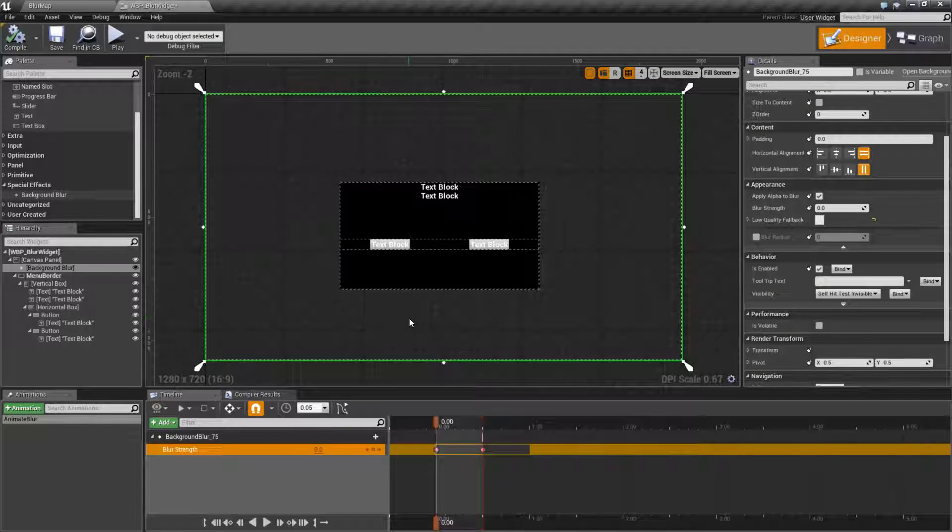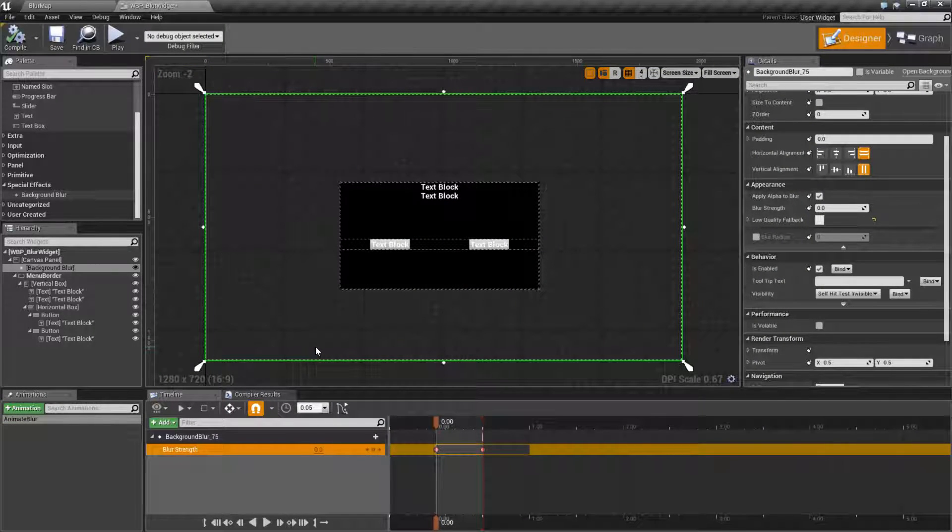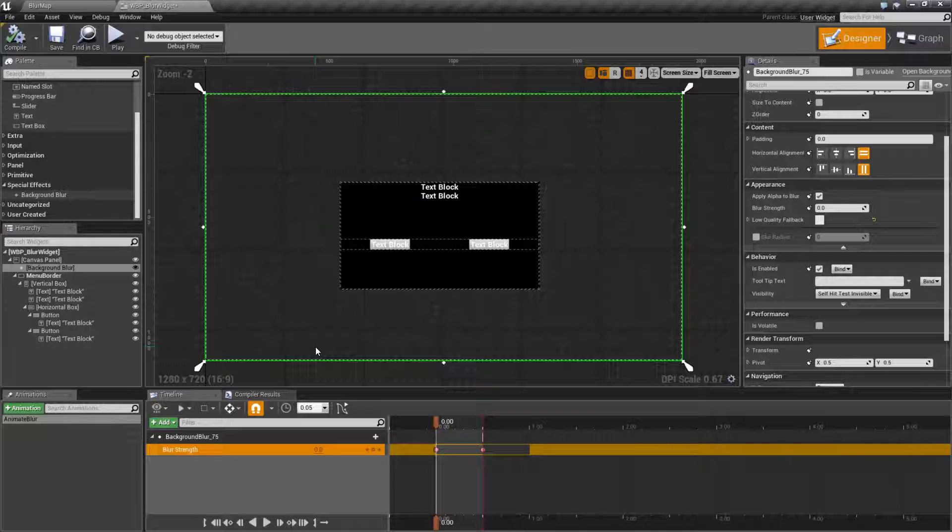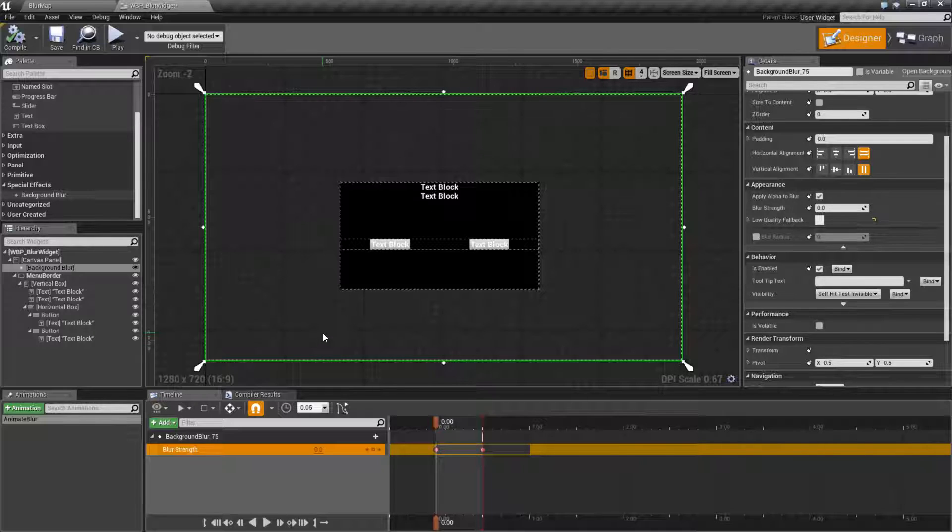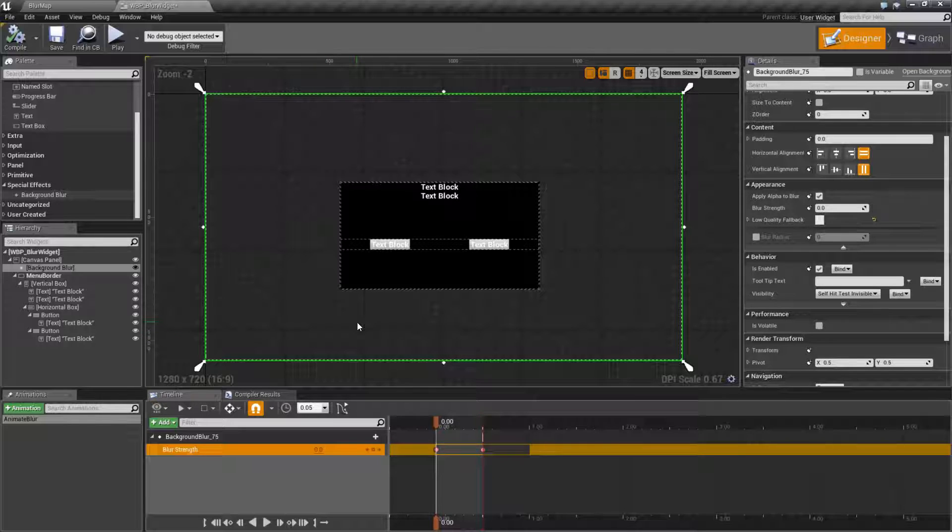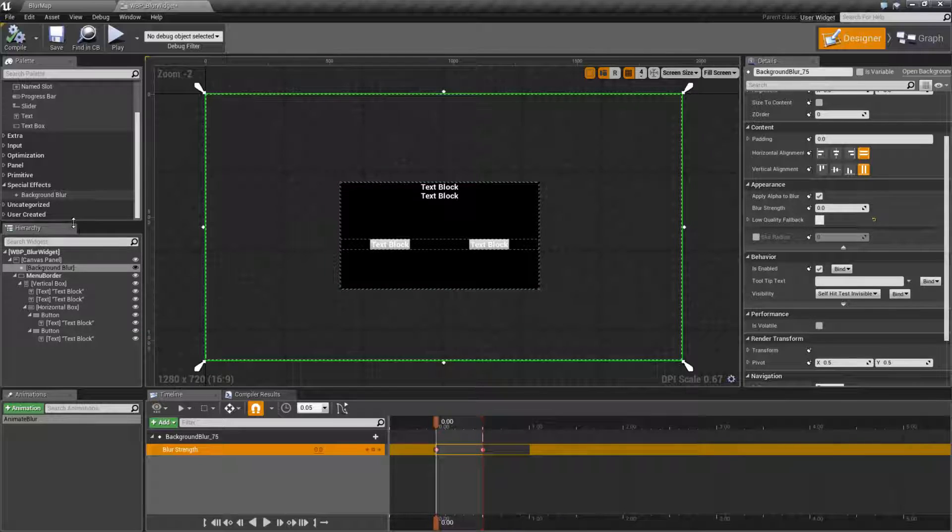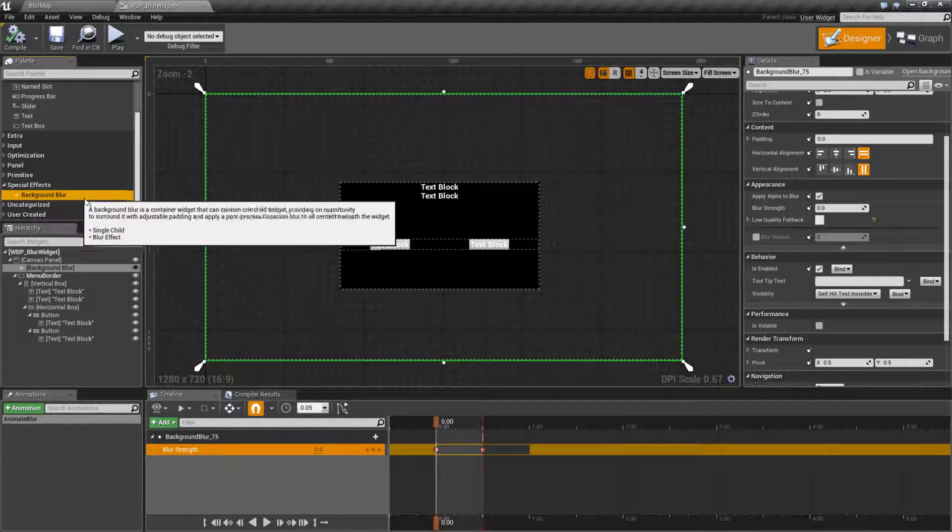Now that's a little bit of a special effect trickery using the animate, but the blur node itself allows you to blur whatever's behind it. It will also blur other UMG widgets if you put them lower behind it. So let's see how it works.